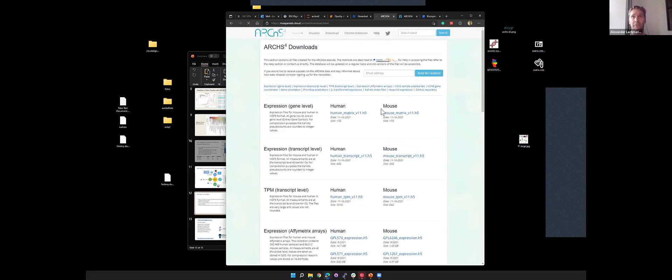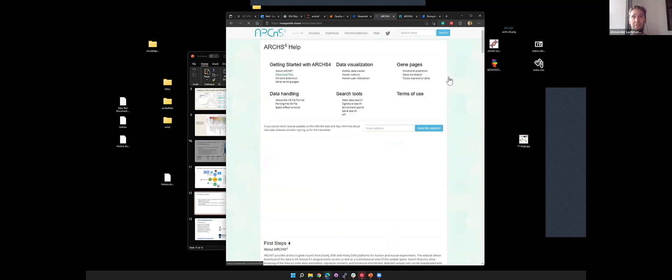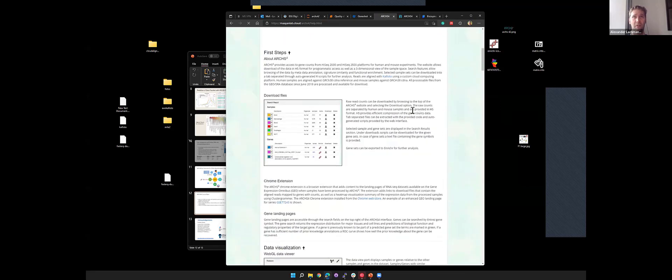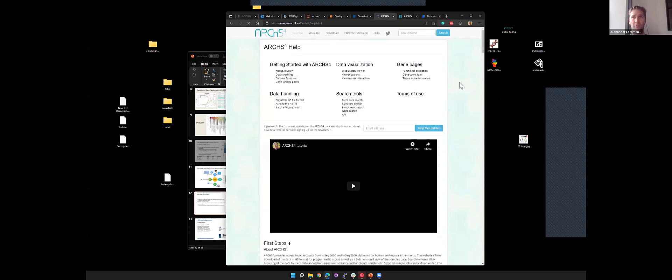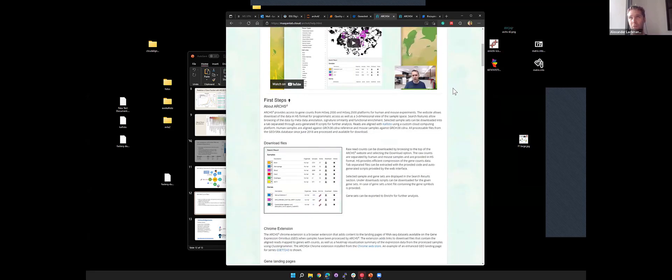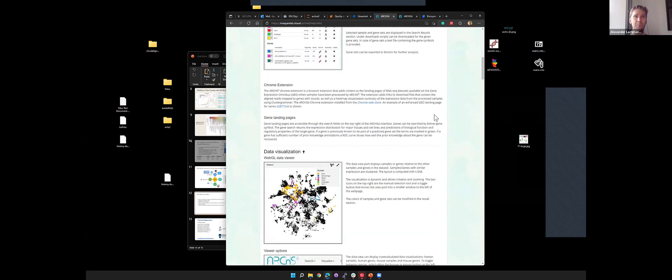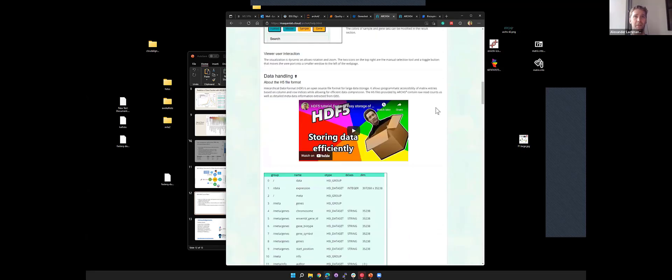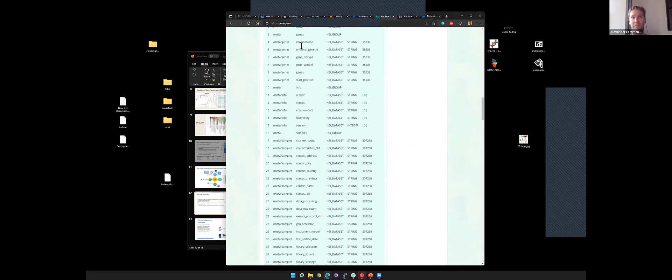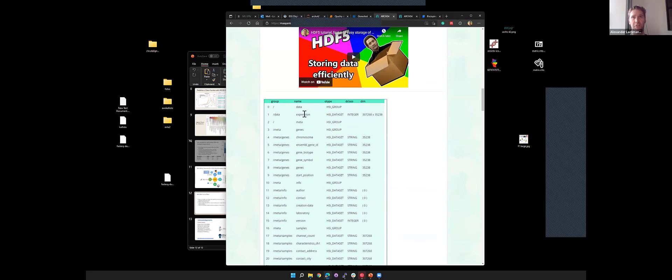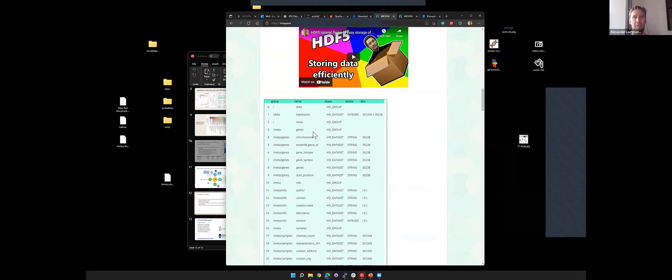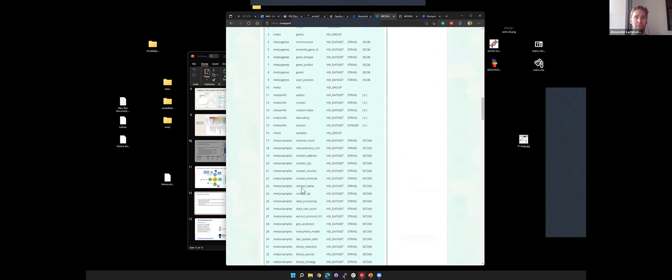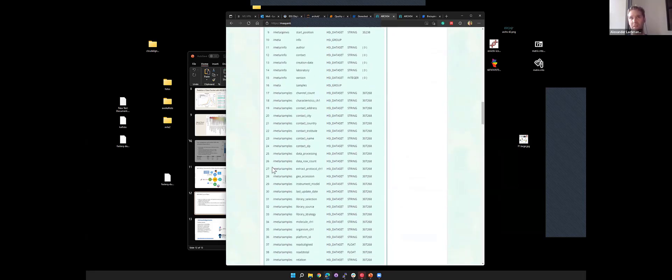We have an extensive help section. We have a YouTube video that goes through the website if you want a more in-depth introduction to it. This also shows all the metadata. This is kind of the inside of an H5 file. Looks a bit scary, but in the end this is the important field that you're interested in. This is the data expression. You can see the number of samples that we have and the number of genes. Then in the metadata you'll find all the sample information, the accession IDs, stuff like that.